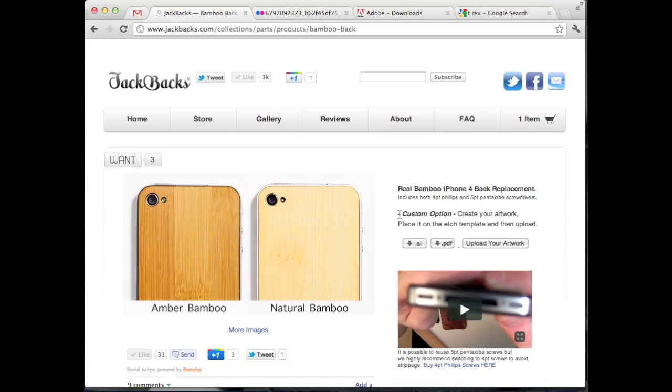So you'll see here it says custom option, create your artwork and place it on the template and then upload it, and that's exactly what I'll be showing you guys how to do today.